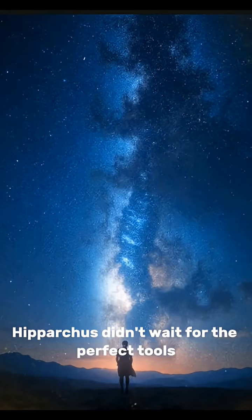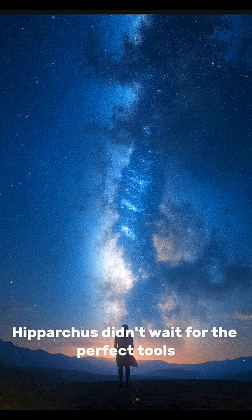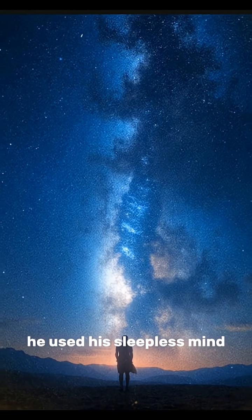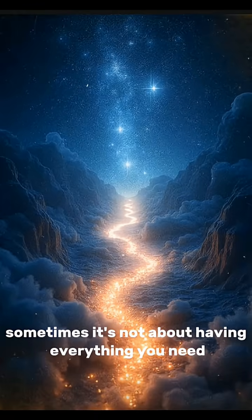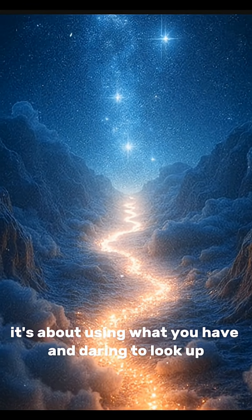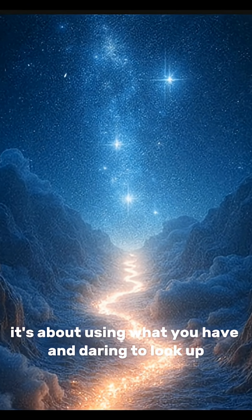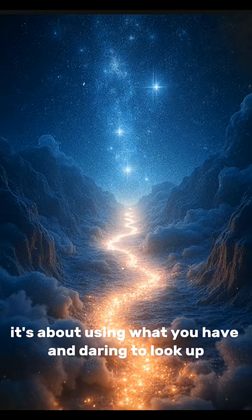Hipparchus didn't wait for the perfect tools, he used his sleepless mind. Sometimes it's not about having everything you need, it's about using what you have, and daring to look up.